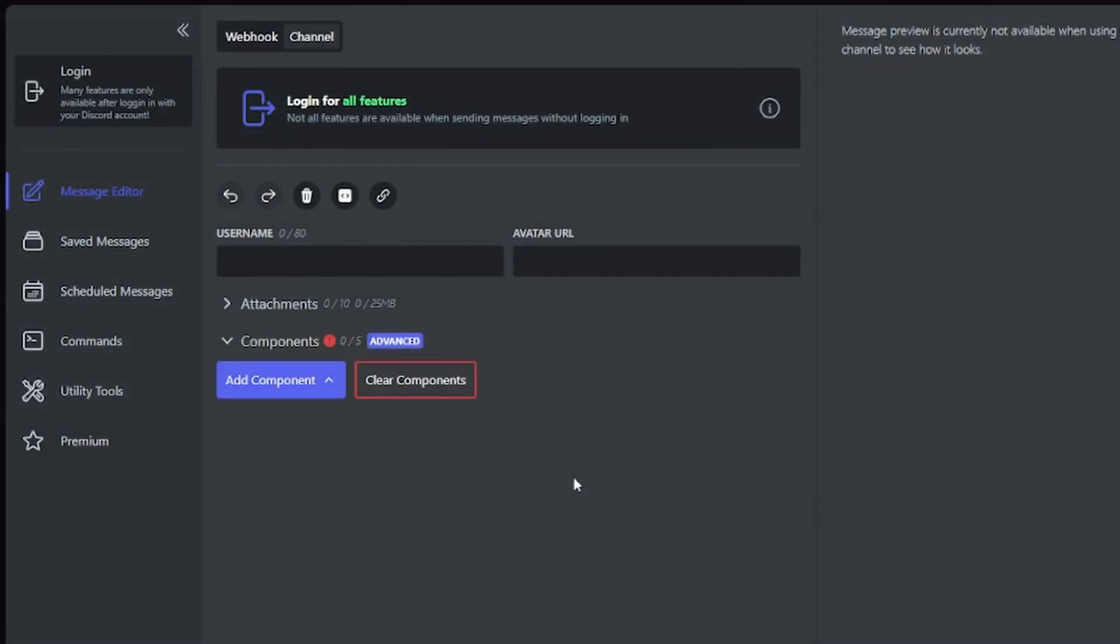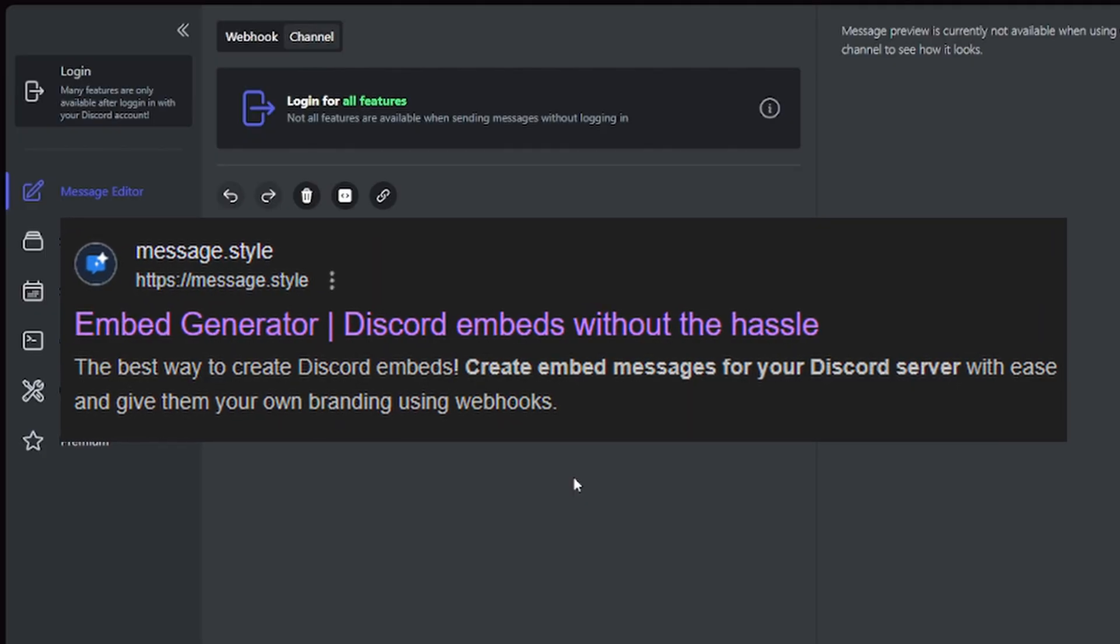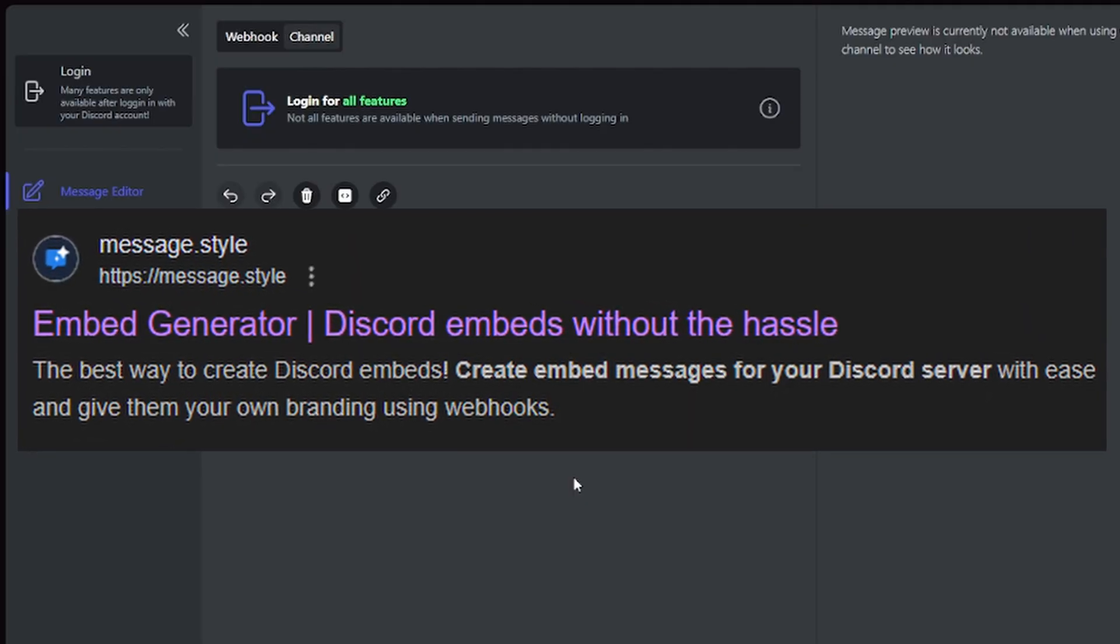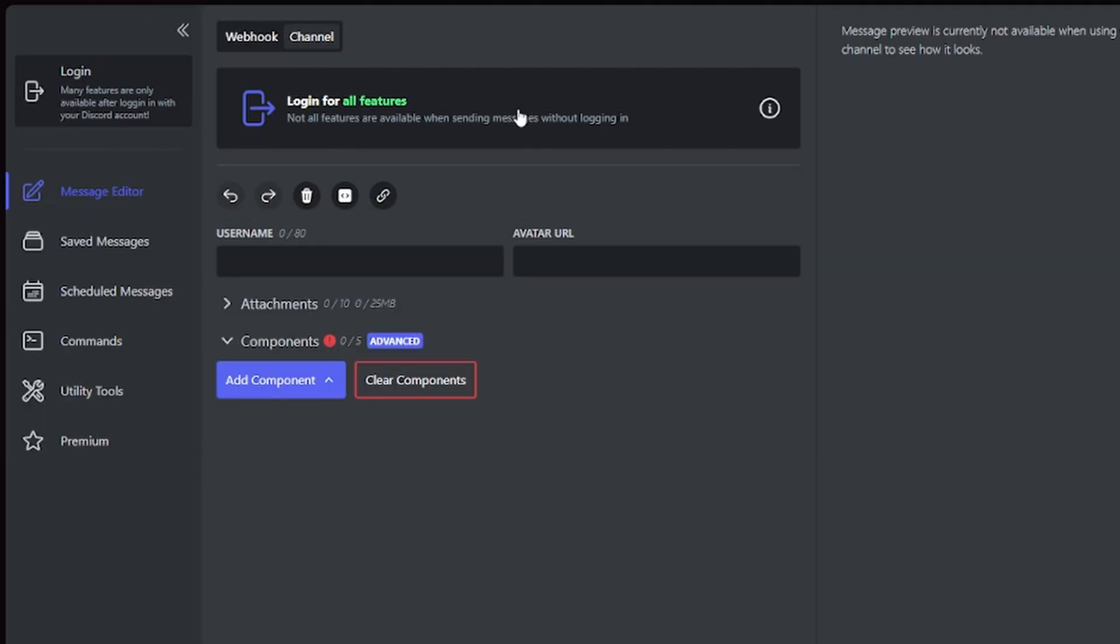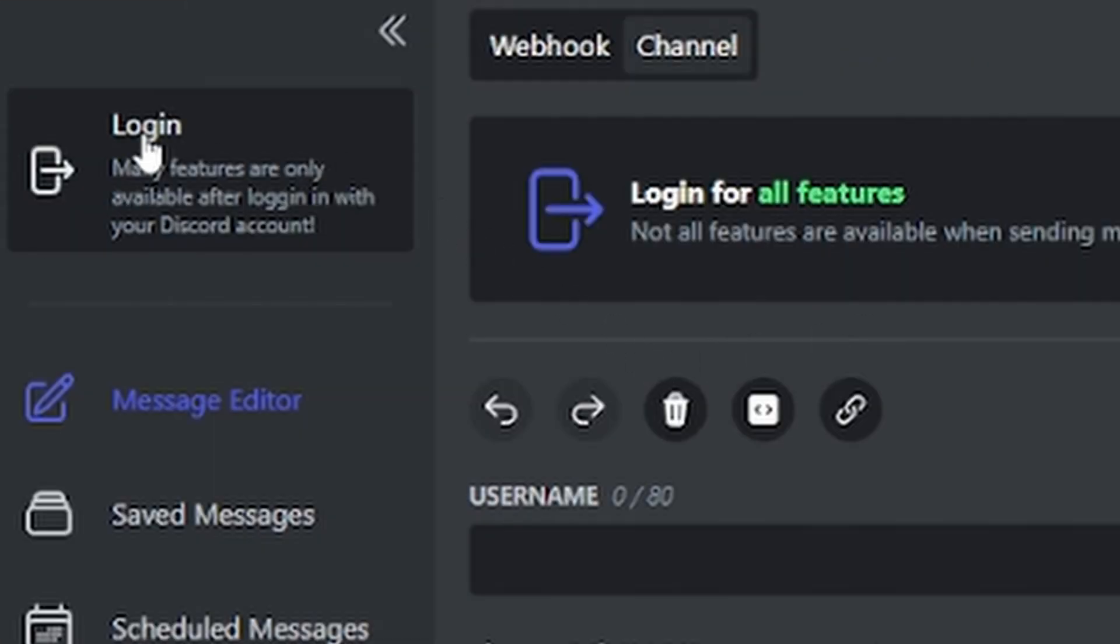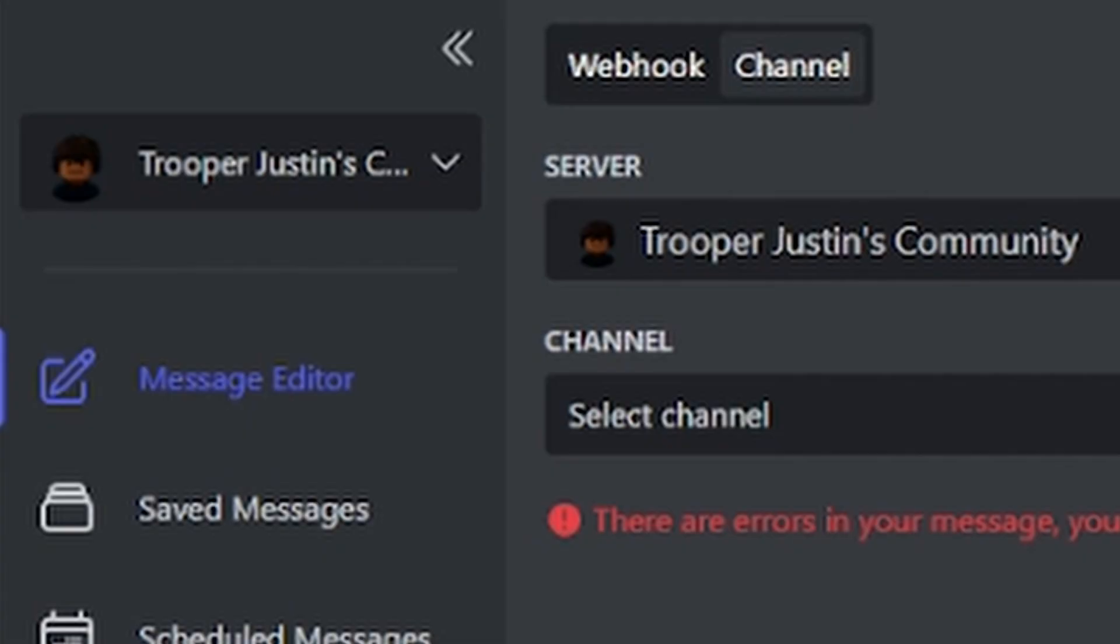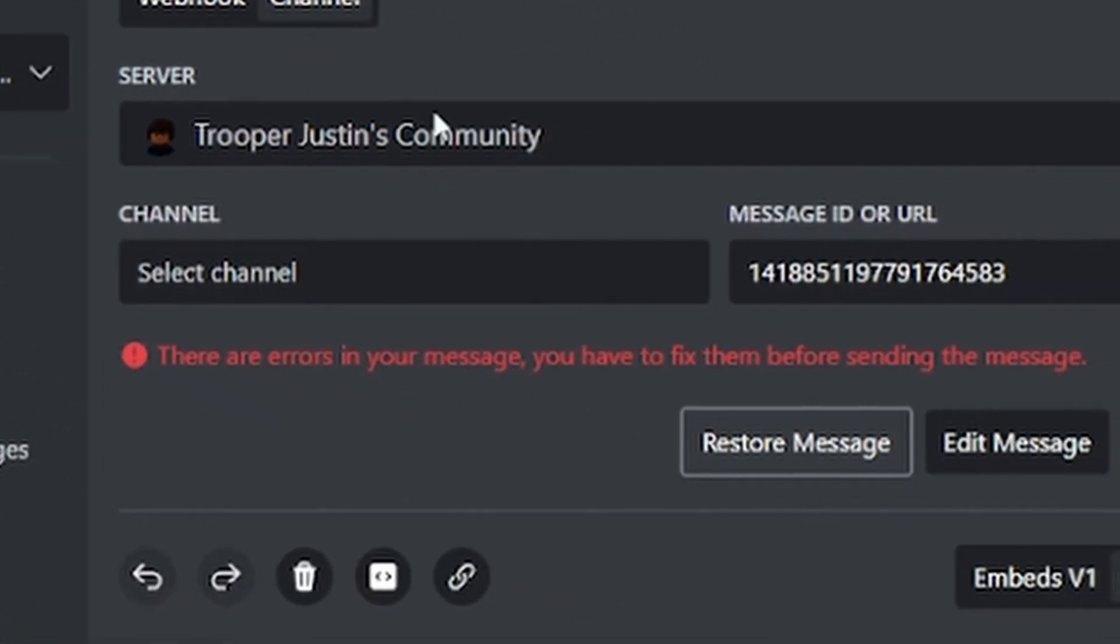So you'll want to go to this website called Embed Generator. You can just look that up on Google and click on the first link. The first thing you want to do is log in. It's going to prompt me with a Discord authorization for your username, avatar, banner, and servers. I'm going to authorize that and now I'm logged in.